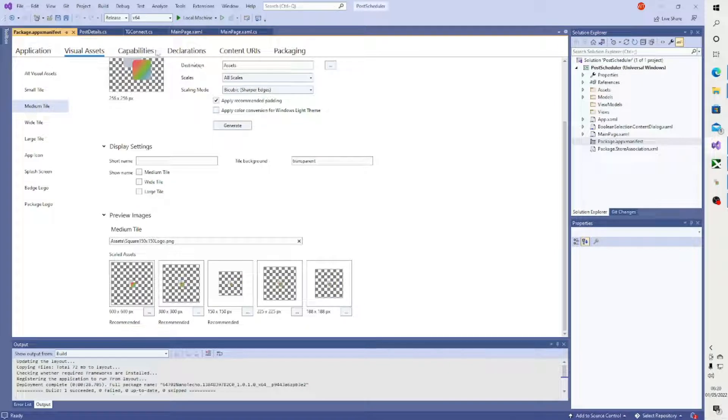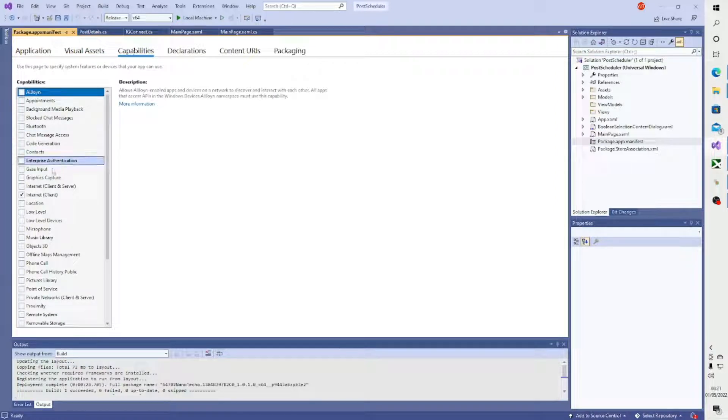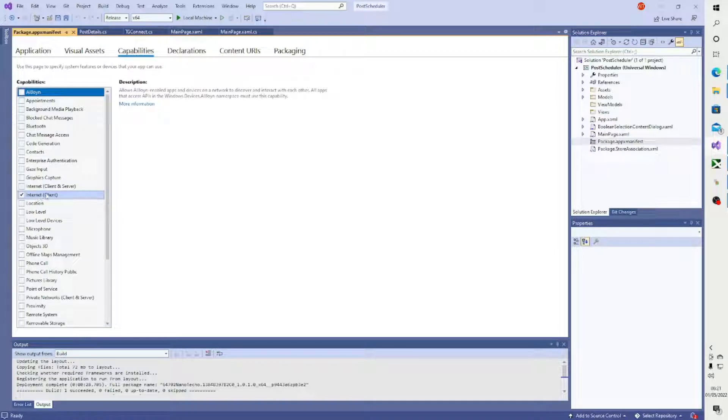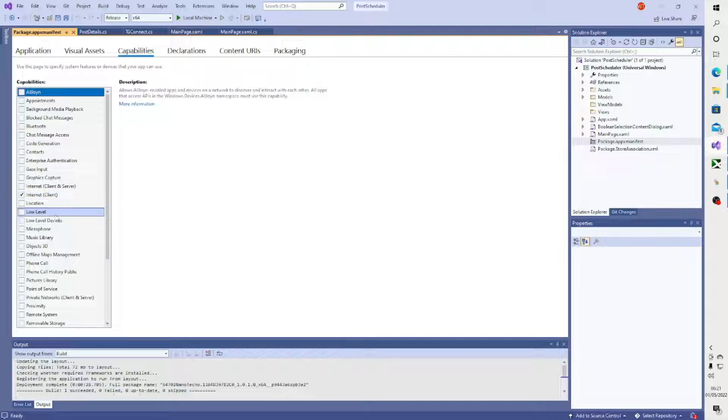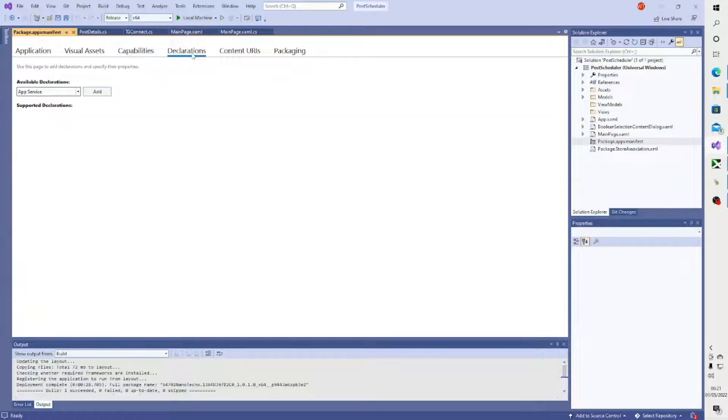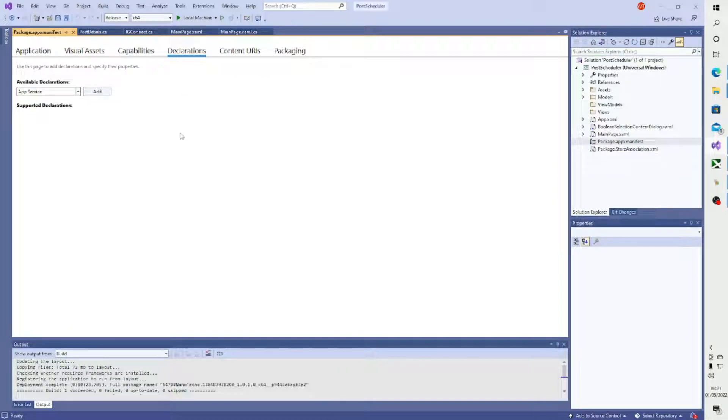Capabilities - obviously my application uses internet connection, it uses an API which utilizes HTTP, so I've gone ahead and chosen this option. You want to do whatever is respective to your own application. Maybe you utilize the microphone or the music library directory. Make sure you have these capabilities defined. Declarations - I haven't added any because there was none suitable, but you may find your application may be an app service, which means your UWP app may interface with another UWP application, so you'd have to declare it here.